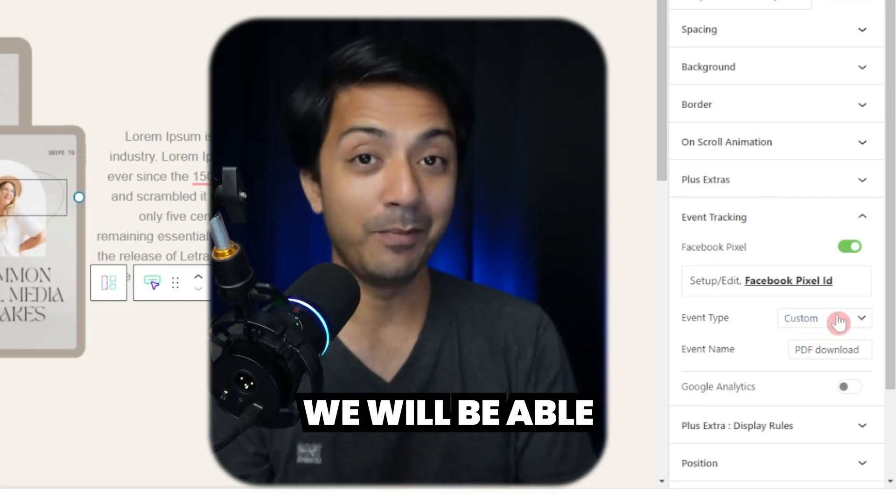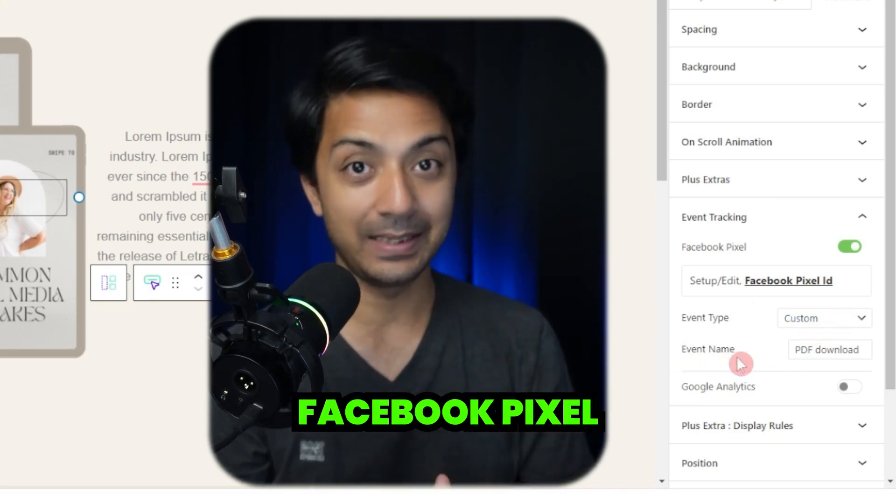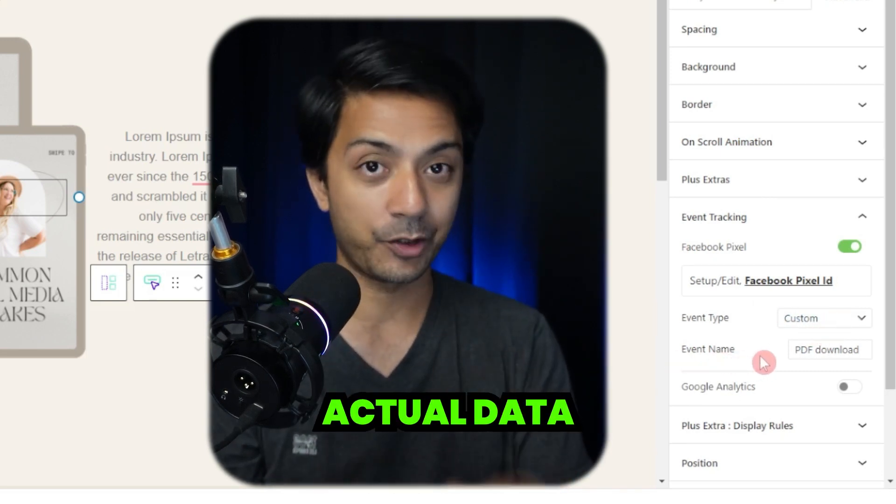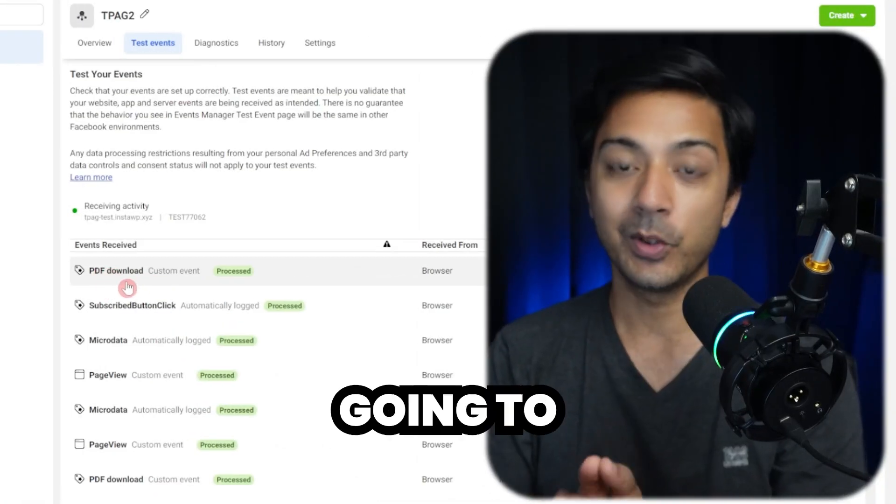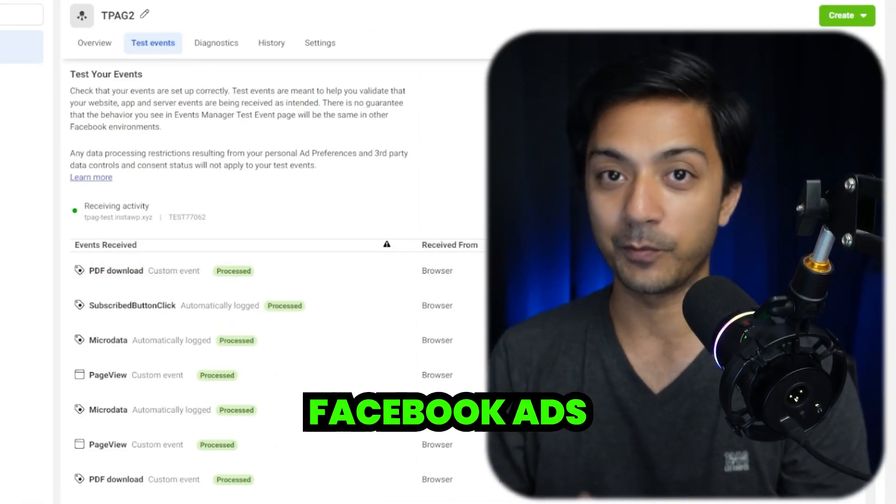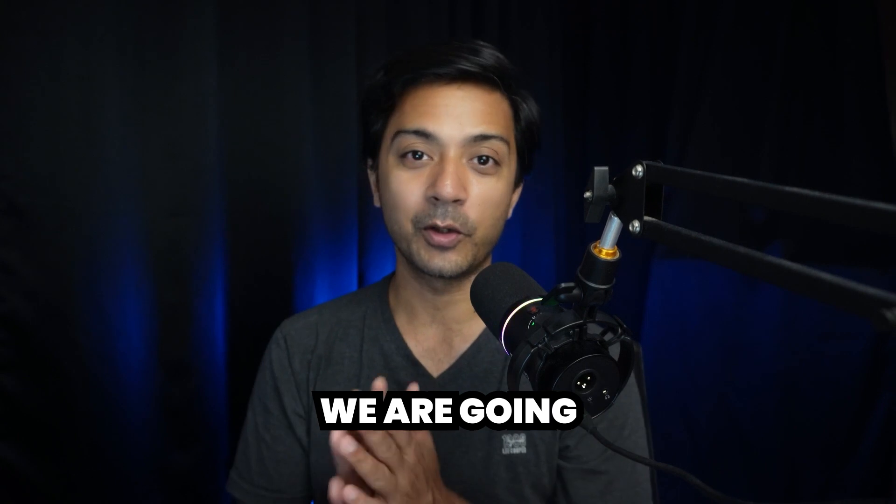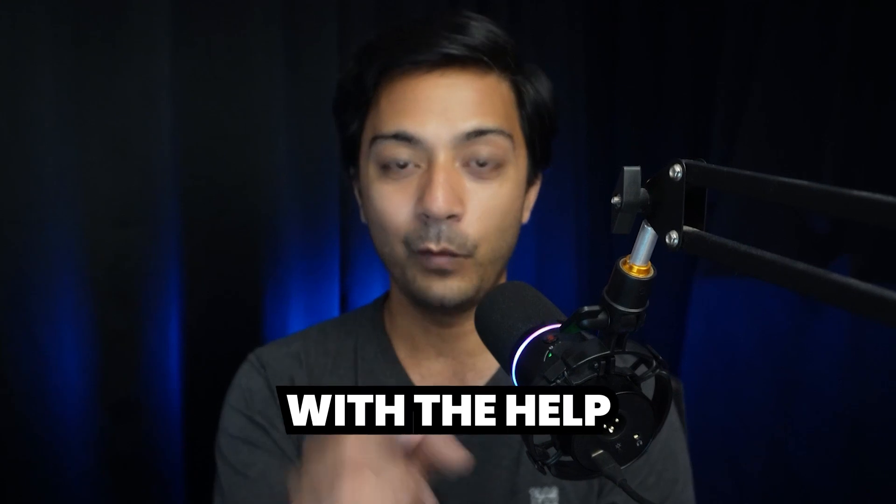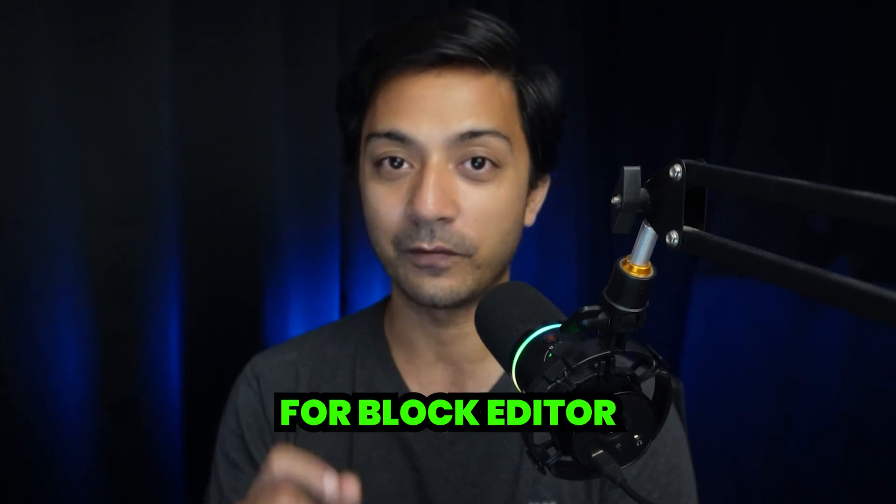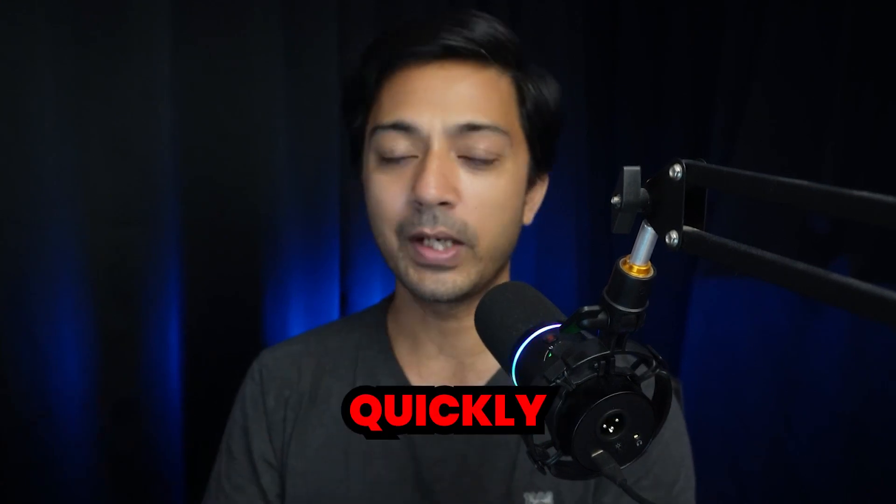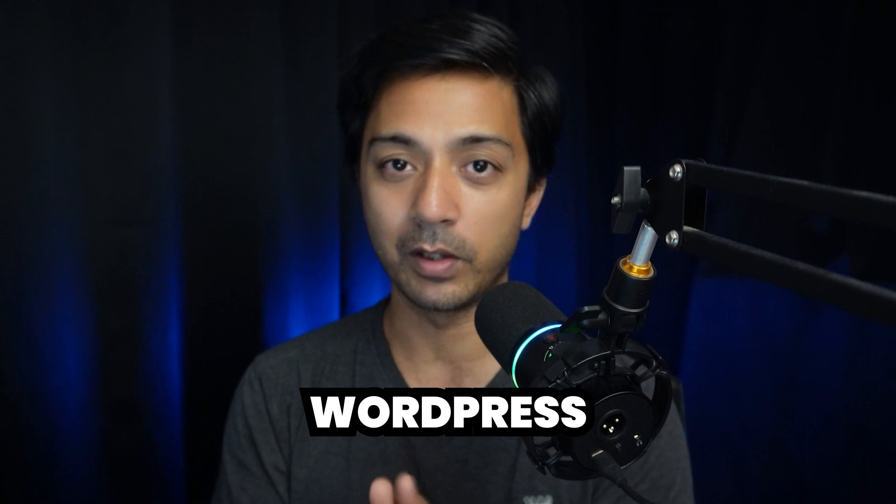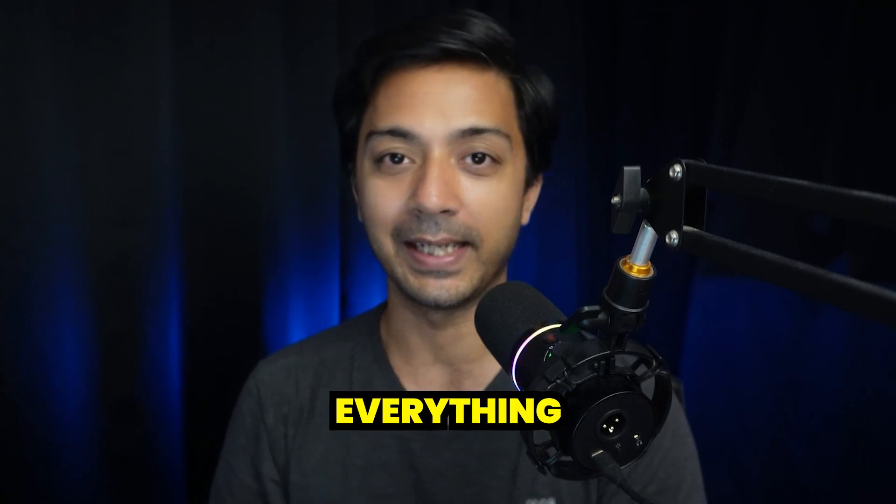With that we will be able to train our Facebook Pixel with actual data, and this is going to help us create better Facebook ads. In this video we are going to take a look at how we can do event tracking using Facebook Pixel with the help of the Plus Add-ons for Block Editor. So let's quickly dive in to our WordPress backend and see how everything is done.